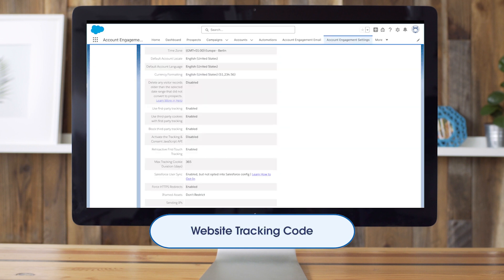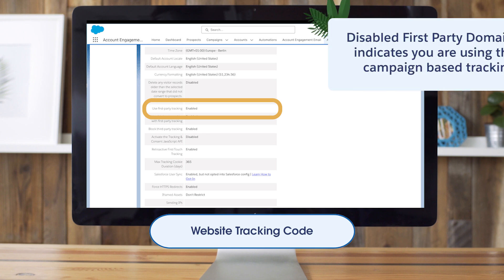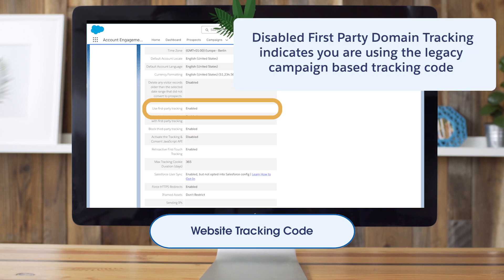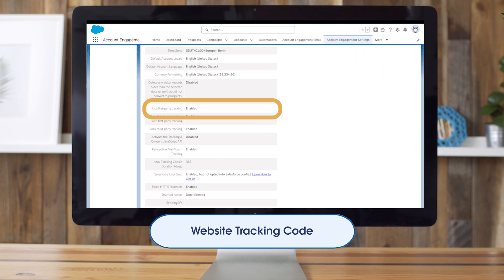Next, let's look at website tracking. Back on our account settings page, we can check if first-party, domain-based tracking code is enabled by scrolling down to the 'Use First-Party Tracking' line. If this shows as disabled, your account is still using the legacy campaign-based tracking code. We would recommend moving to the new tracking code as more and more browsers are removing support for third-party cookies.